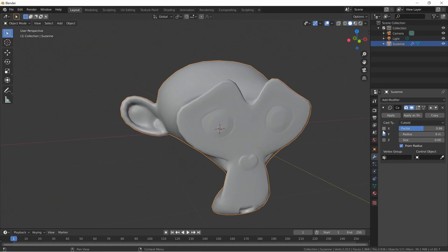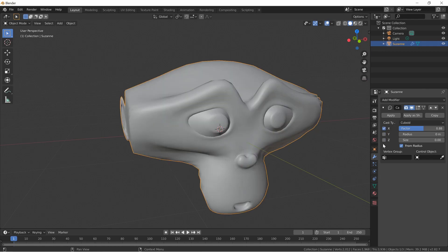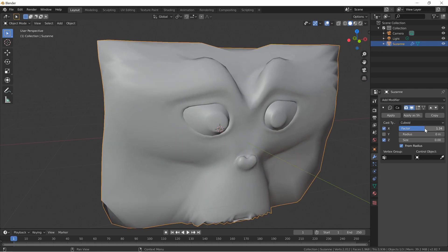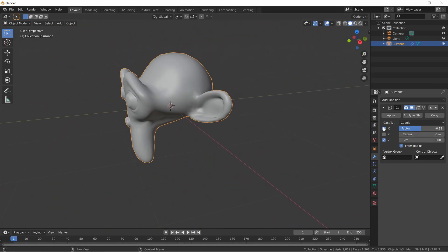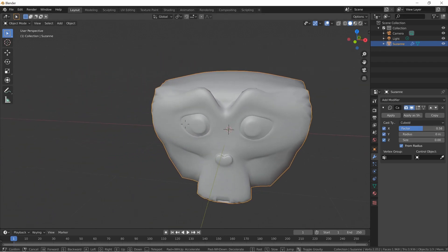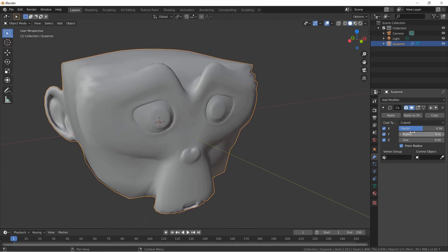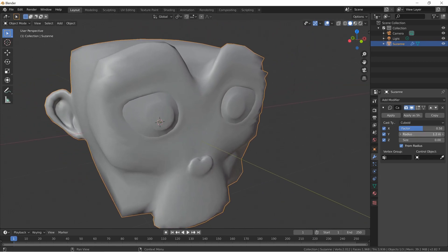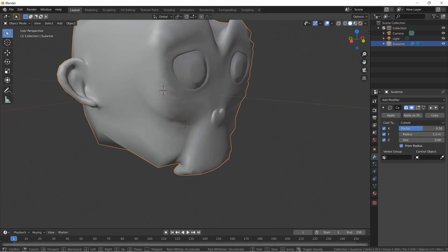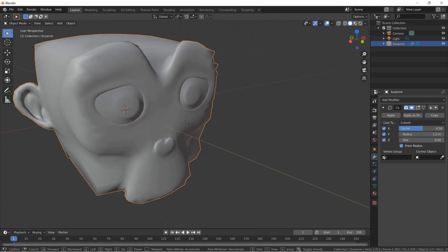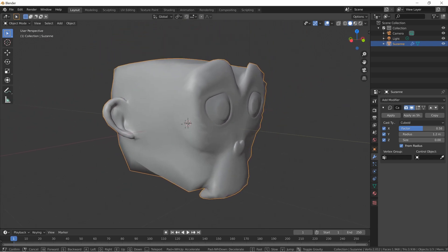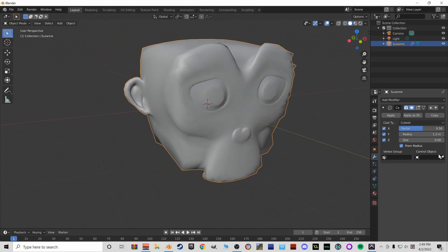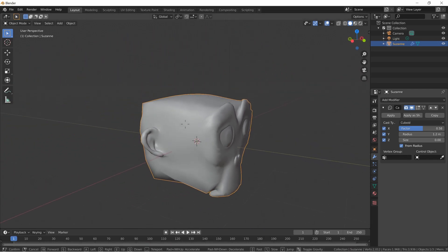Now let's do just X, or maybe X and Z. I'm trying to keep his ears a little bit. Let's put the whole thing on — all axes. Now we've got a box with a face on it. I can change the Radius to keep his ears a little bit. Now it's basically a box monkey. You could go in with sculpting tools and make some changes to his face.